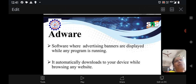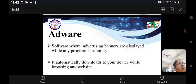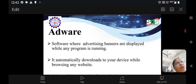Next is adware. Adware is software where advertising banners are displayed while any program is running. While running your program, many advertisements pop up. If you click on that ad or respond to it, that malware enters into the system. It automatically downloads onto your device while you are browsing a website. This type of malware is called adware.